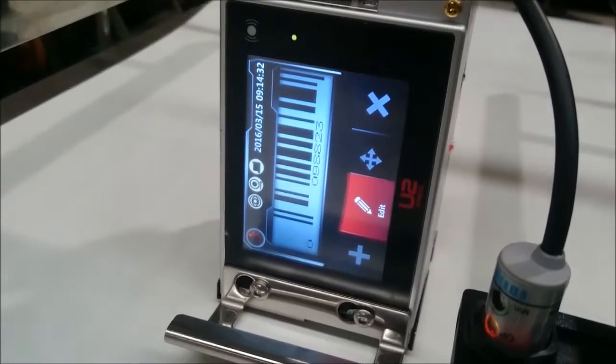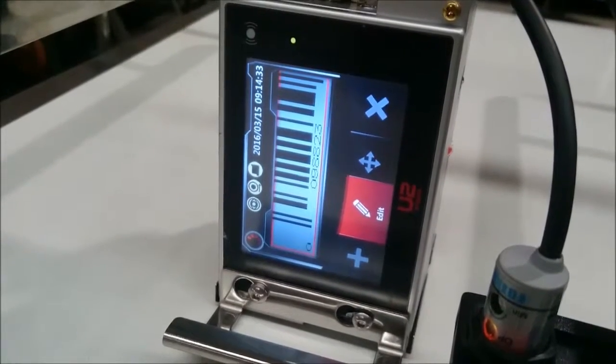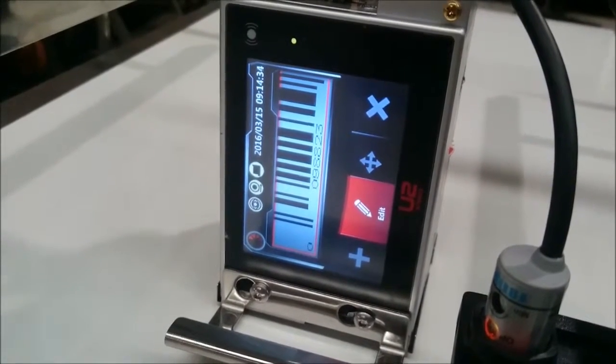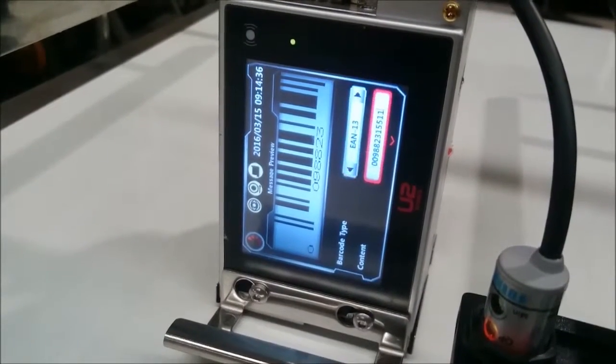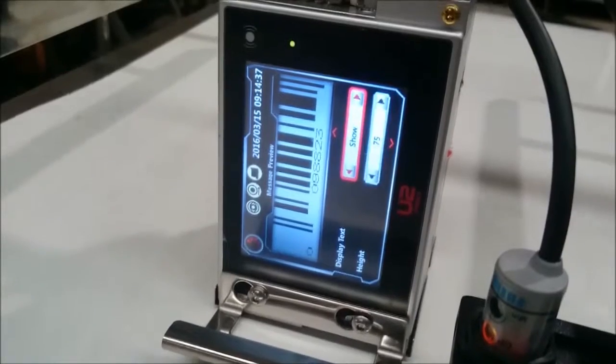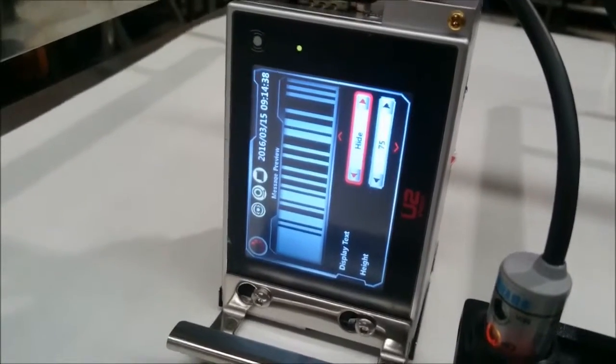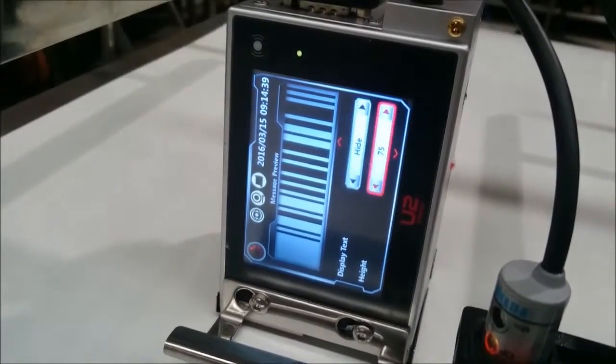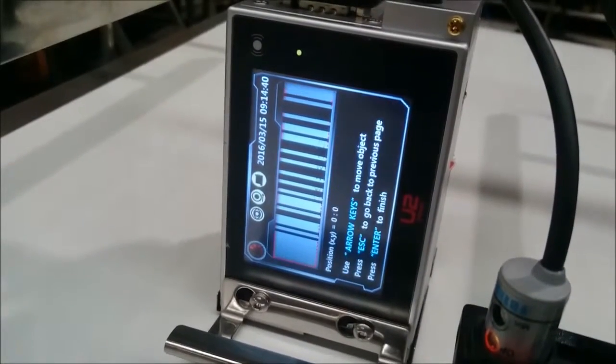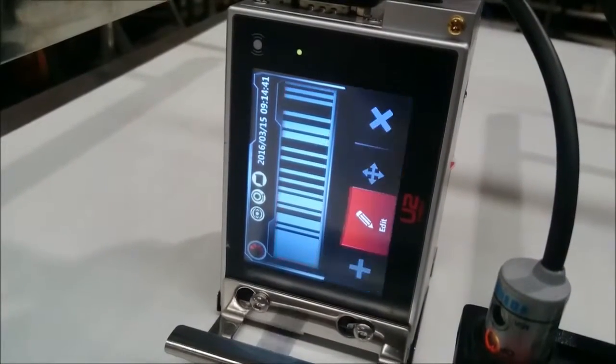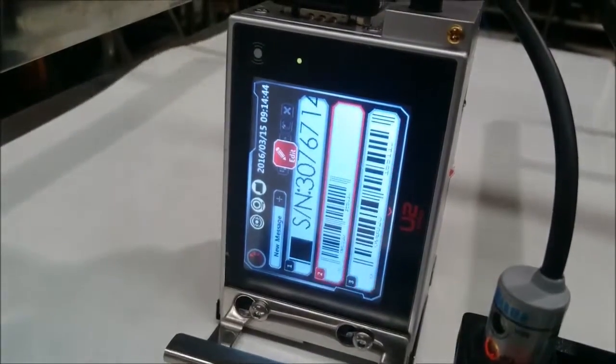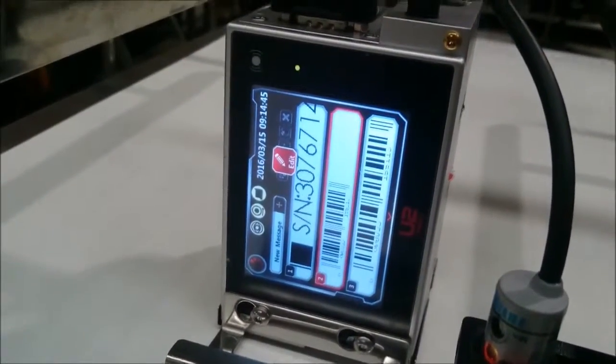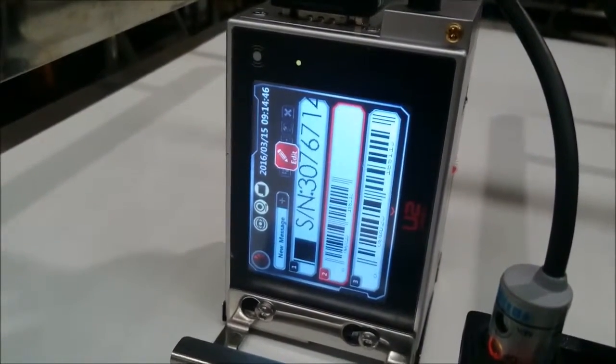I'm editing the message and the barcode, hiding the numbers from the barcode so we can see it without the numbers displayed.